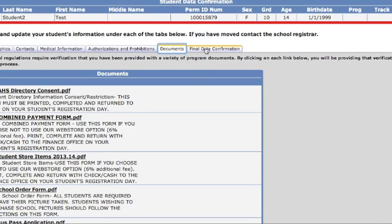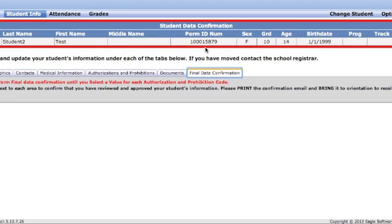Finally, make sure that you fill out, select, and save the final Data Confirmation tab. You will see a confirmation checklist that you need to select and save before proceeding. Once you finish, you will get a confirmation email, which you need to print and give to your student for orientation. They will bring that and exchange it for their class schedule.